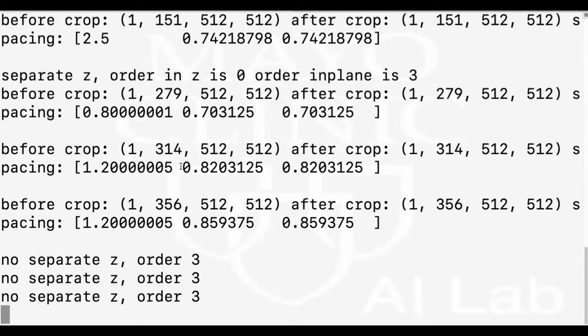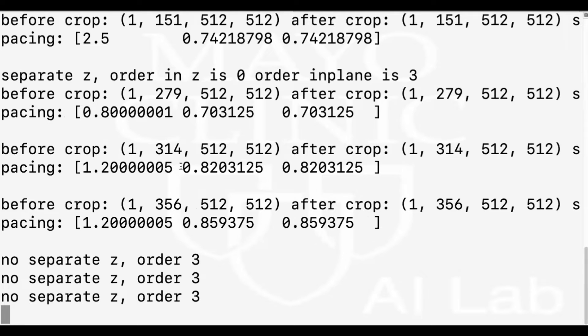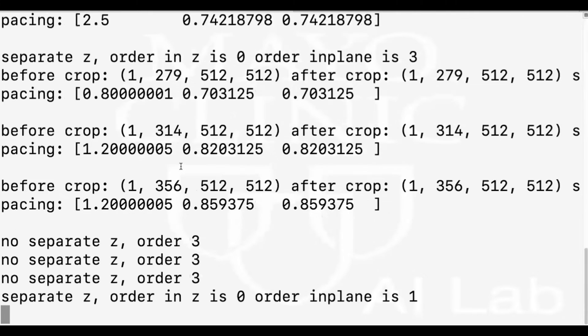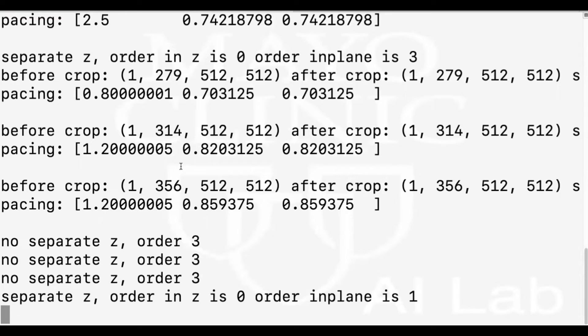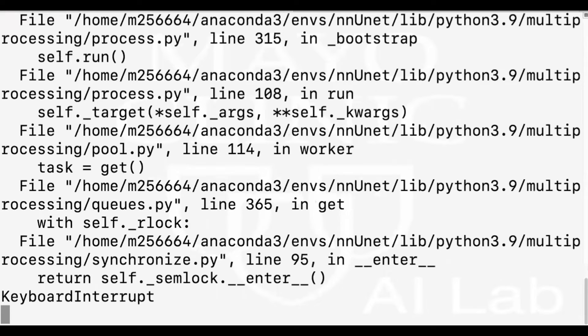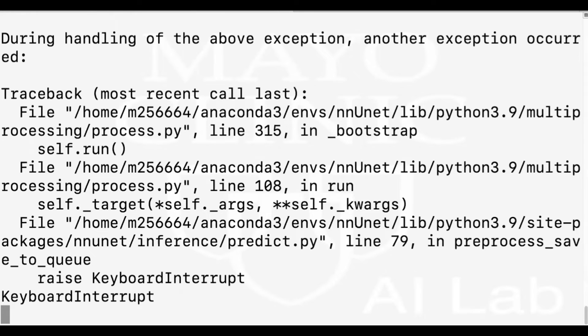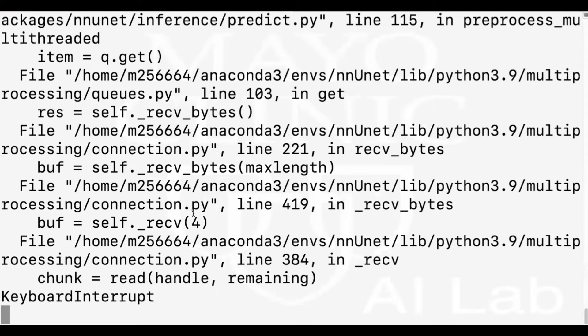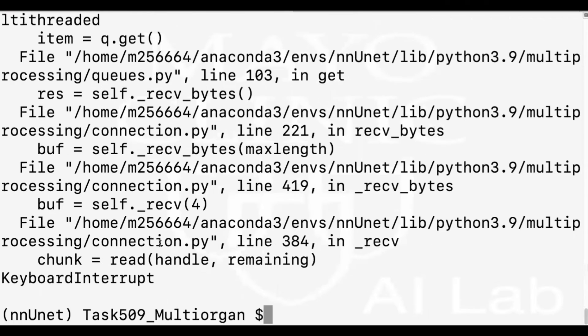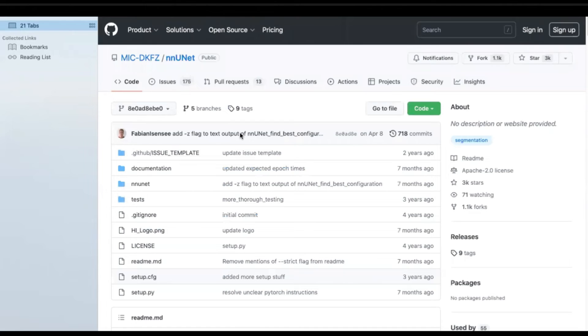Now nnU-Net is predicting. However, because it's time consuming, I will drop the prediction process. And I already did that for all test images and I have them in my folder. So I think that's enough to show how it works.